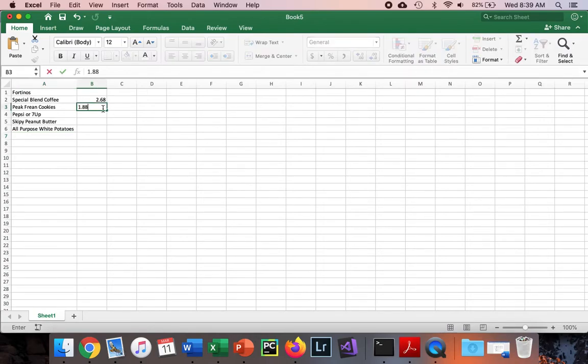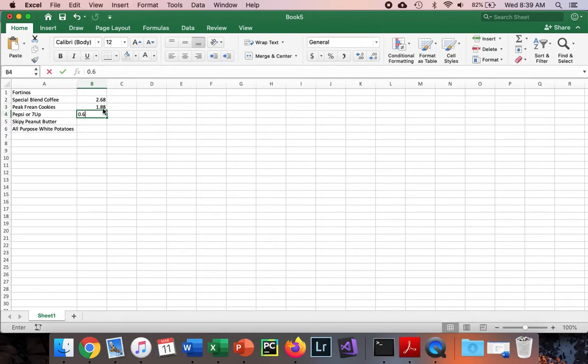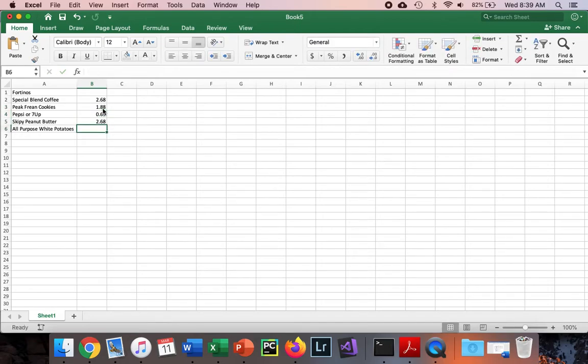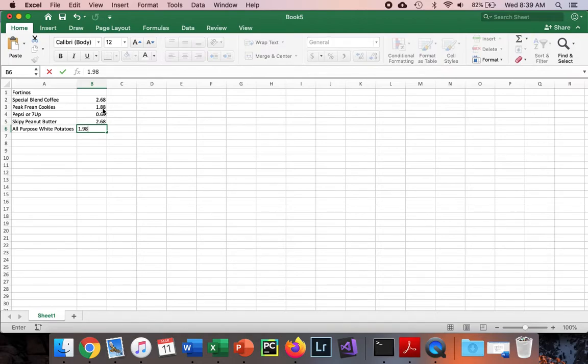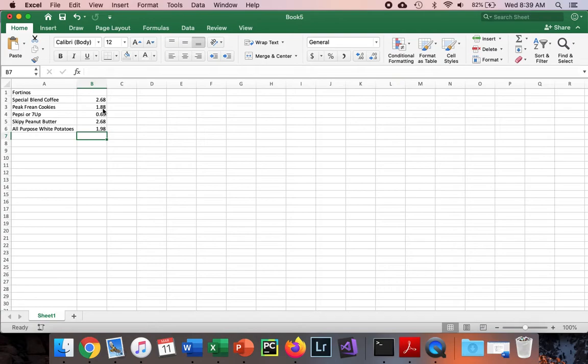We'll keep going and type our prices: 0.69, 2.68, and 1.98. Excellent, we look good here.